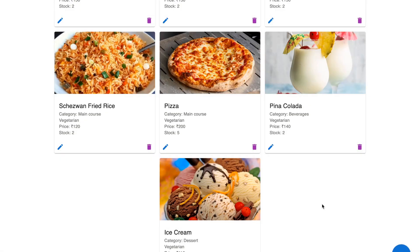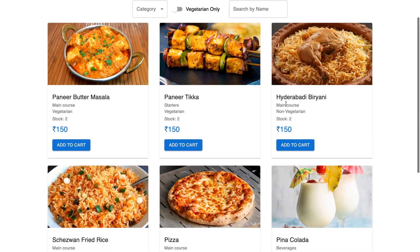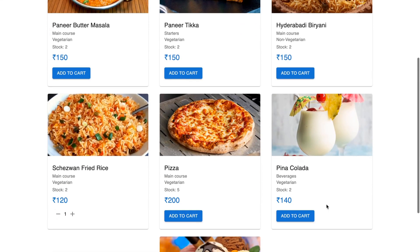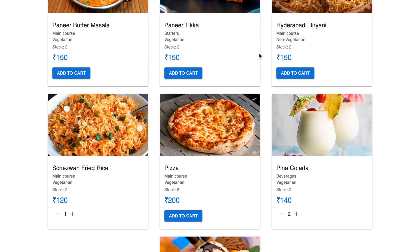Now you see the stock has become two. As an admin you also have the privilege to add new items onto your menu. Let's go back to the menu — you see the stock of this item has become two. Let's try to add more items than two. You get an alert and you are not able to add more items into the cart.